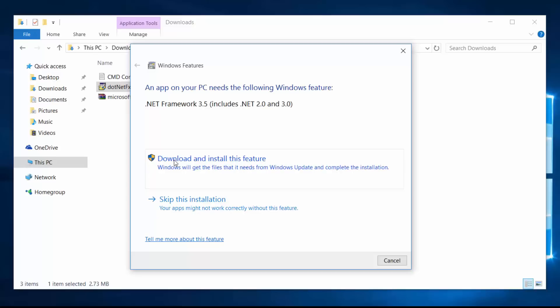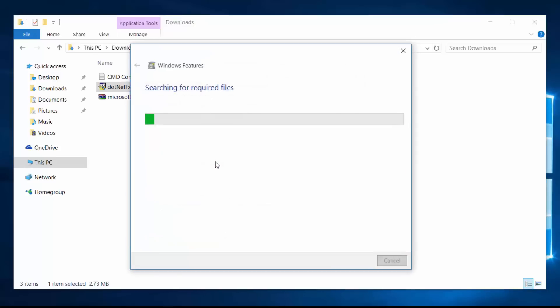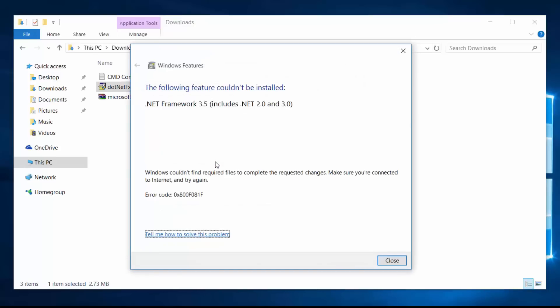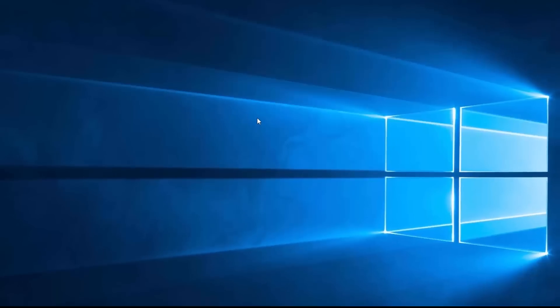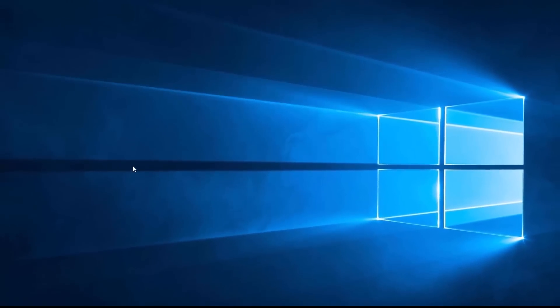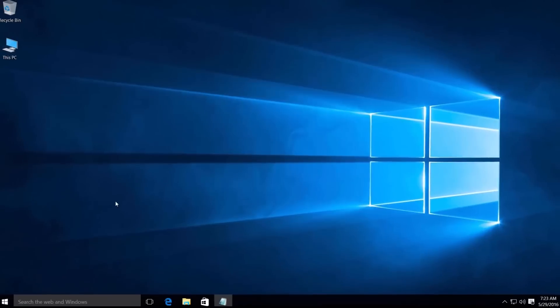But the following feature could not be installed and it gives an error, error code 0x800F081F. Don't worry, just follow me.